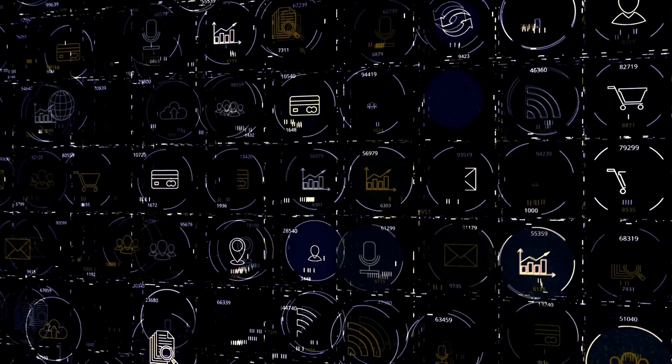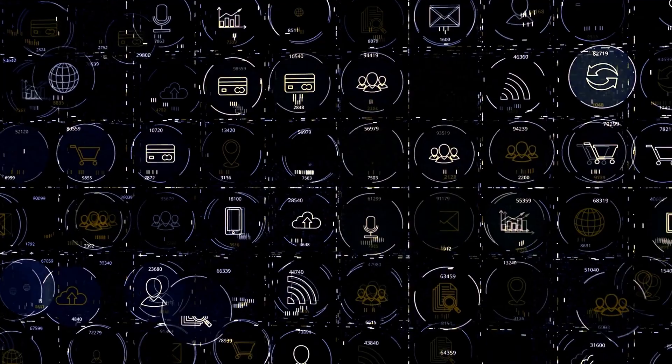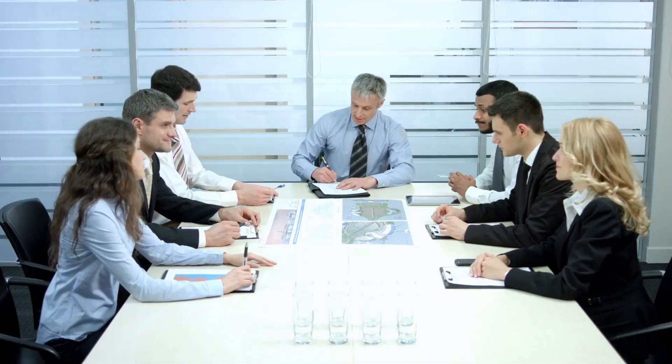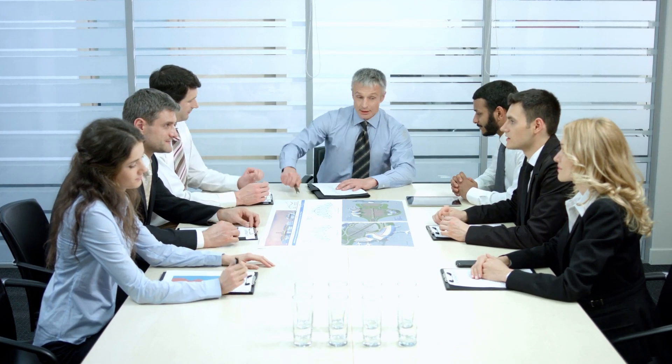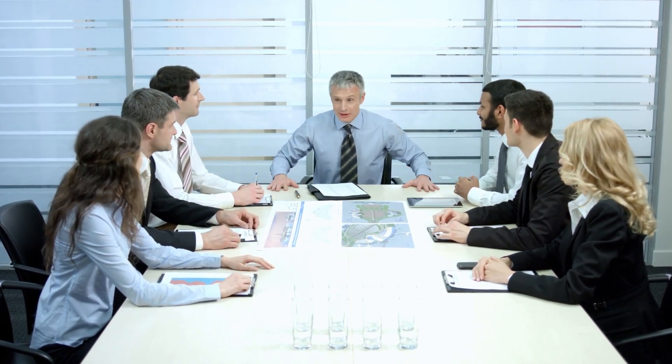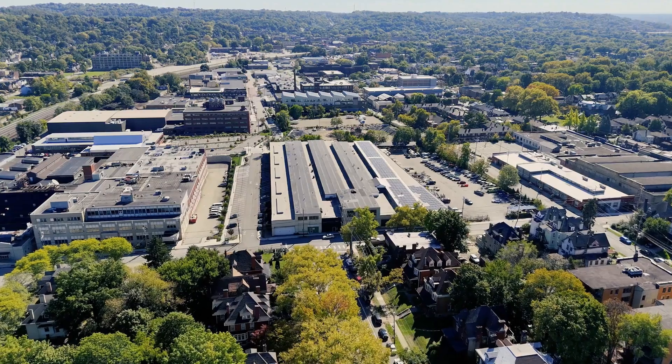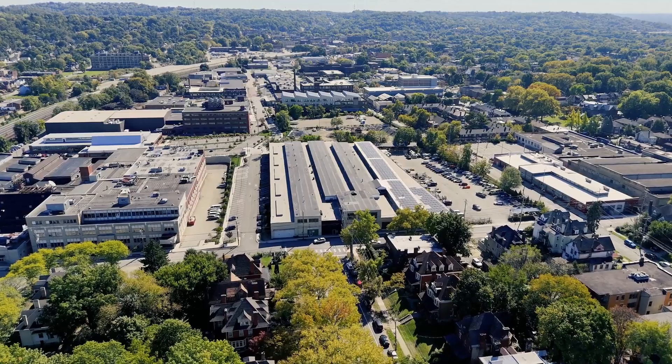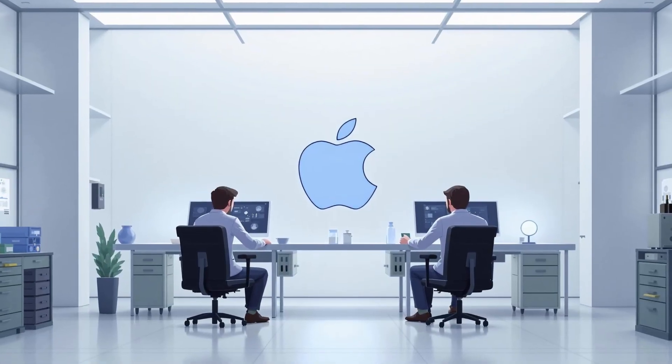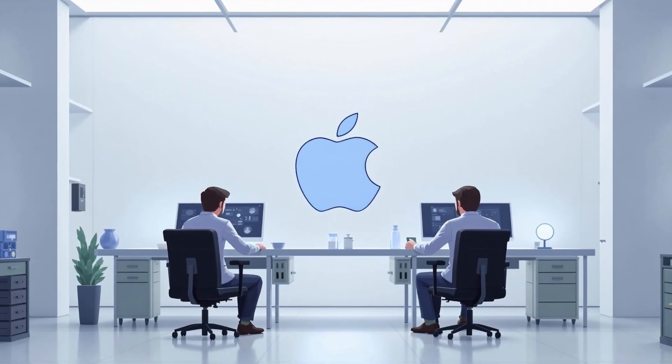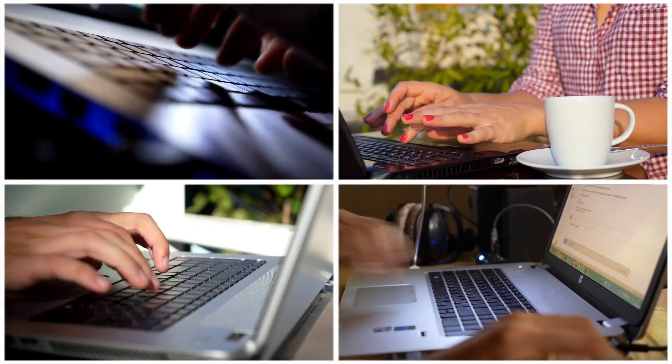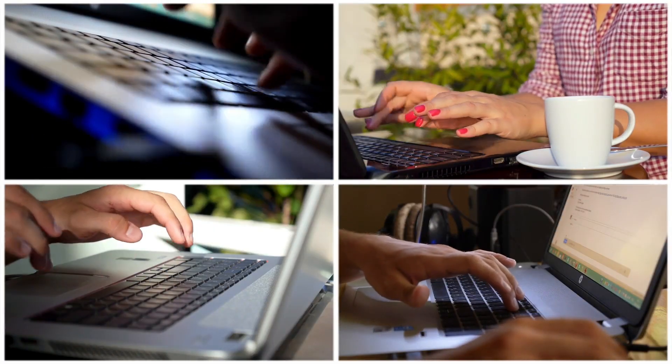Other tech giants have taken notice. Google emphasizes its continued commitment to open research. Amazon calls for regulatory oversight. Apple maintains strategic silence while building its own capabilities. Meta has increased investment in open source AI initiatives.